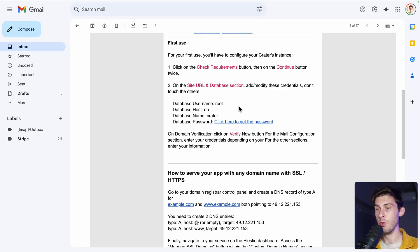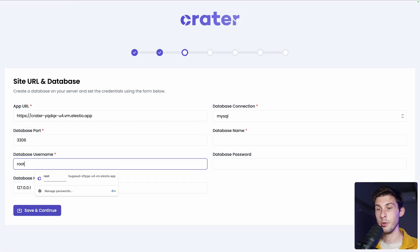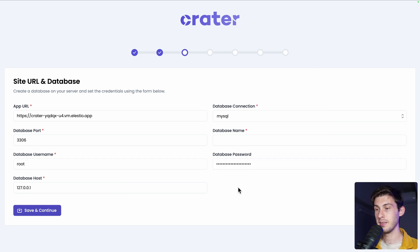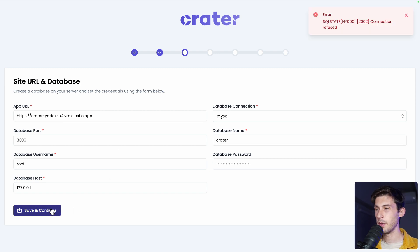So the username is root, database host is db and database name is creator. Then the password, we have it in our clipboard. Username is root. We paste the password and the database name is creator. Then we can click on save and continue.